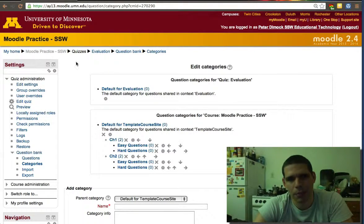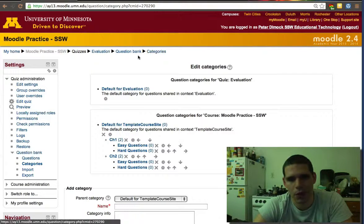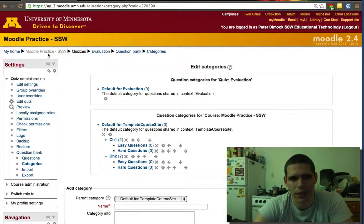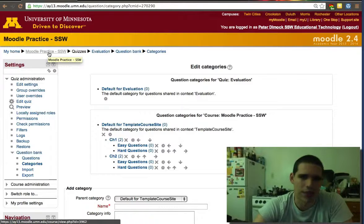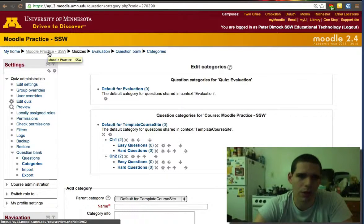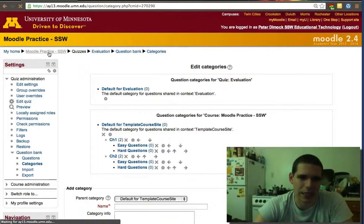This is a good example of the breadcrumbs, by the way. The categories, question bank, evaluation, quizzes, Moodle, SSW. So that's how the breadcrumbs work. This is a good example of it.